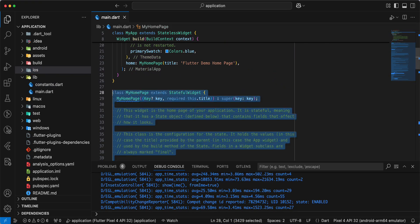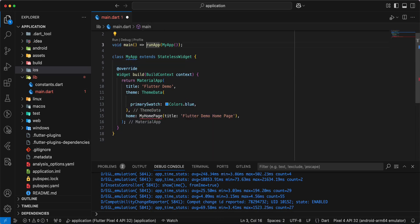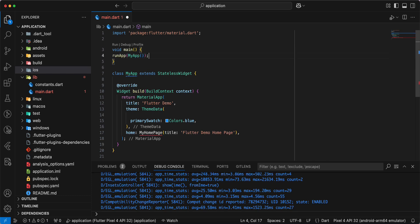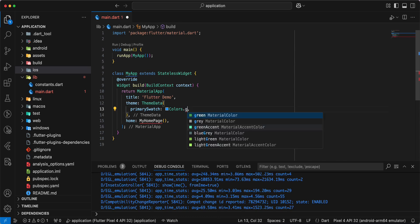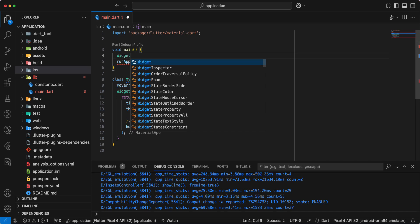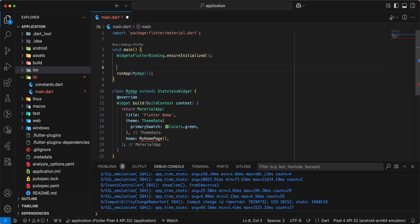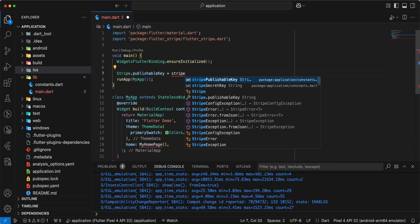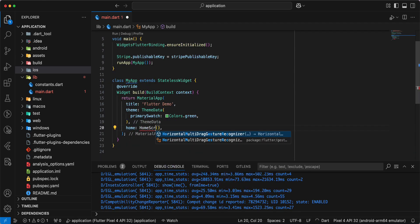Save. Then we open main.dart and update the information. We set the primary swatch to green and write WidgetsFlutterBinding.ensureInitialized(). Next, we write Stripe.publishableKey and assign the publishable key. Save.